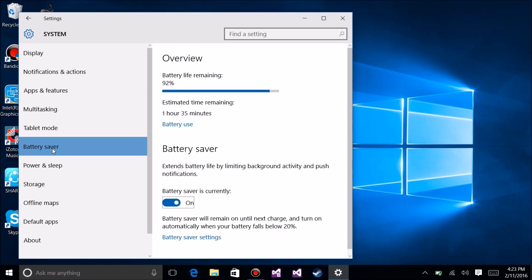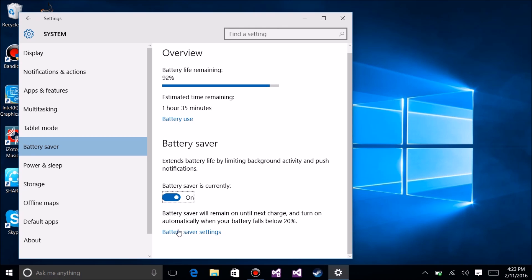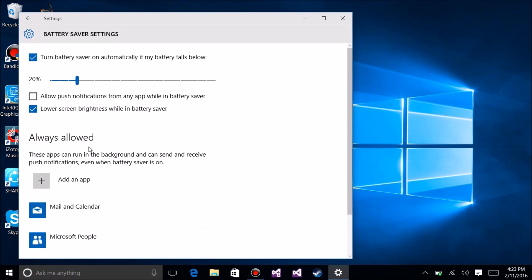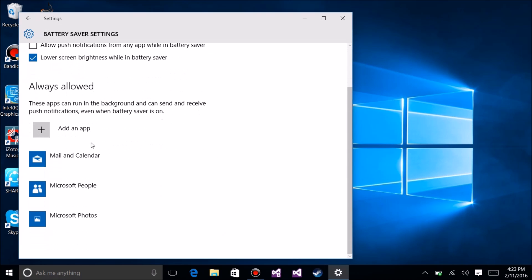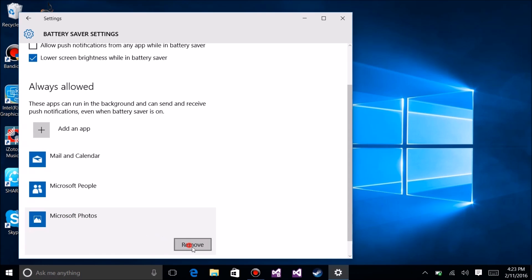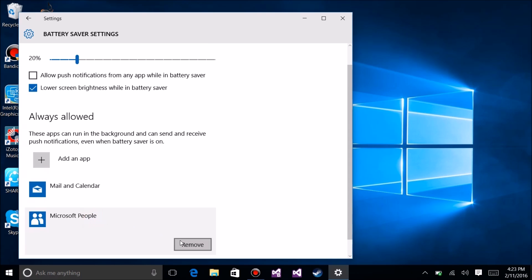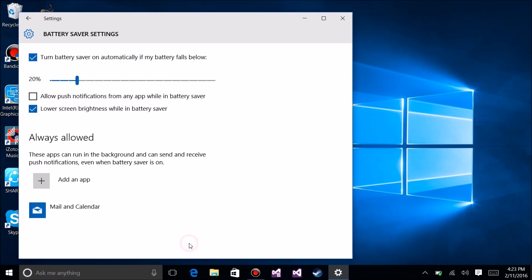Once you're here, there's a couple of things to check. If you go down to settings at the bottom, you'll see 'always allowed' - these apps run no matter if battery saver is on or not. There should be nothing here, but if something got installed like Microsoft Photos, I'm going to remove that. Mail, Calendar, and People - I don't care about those either.